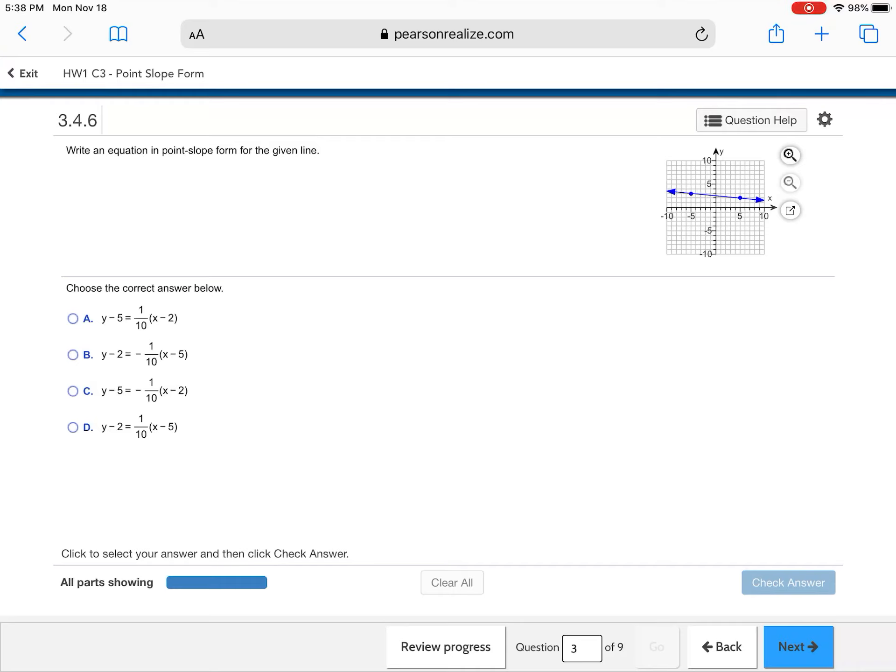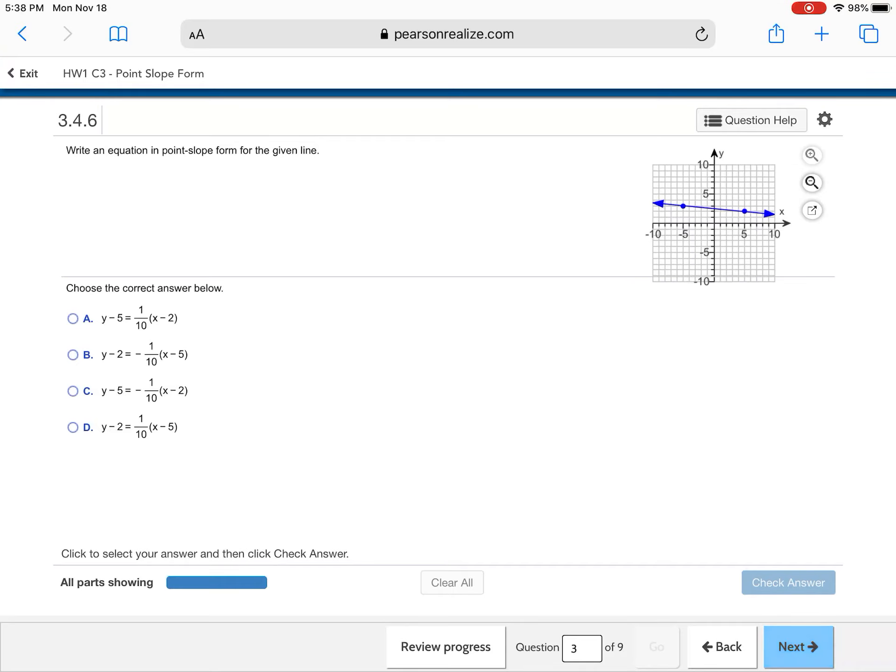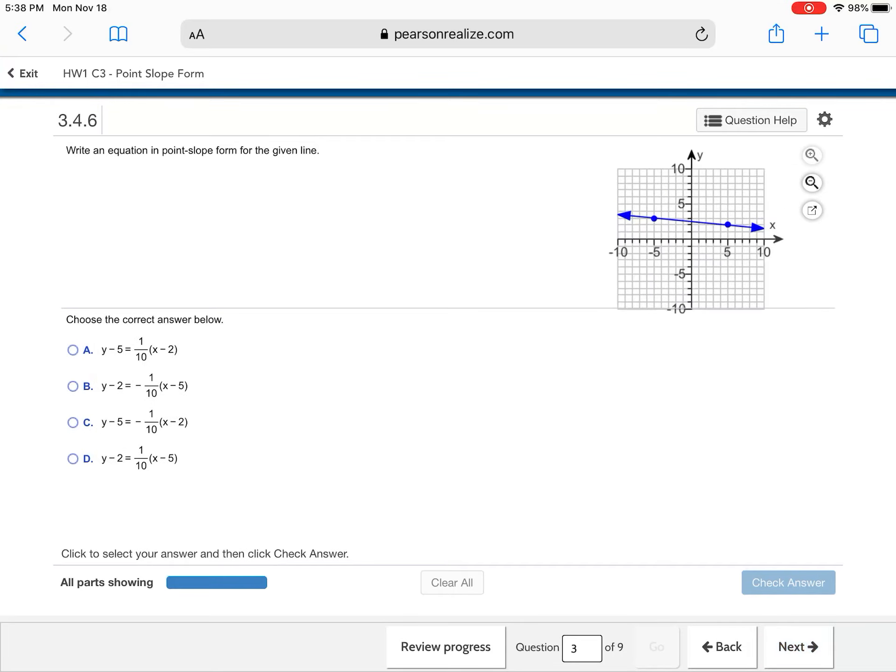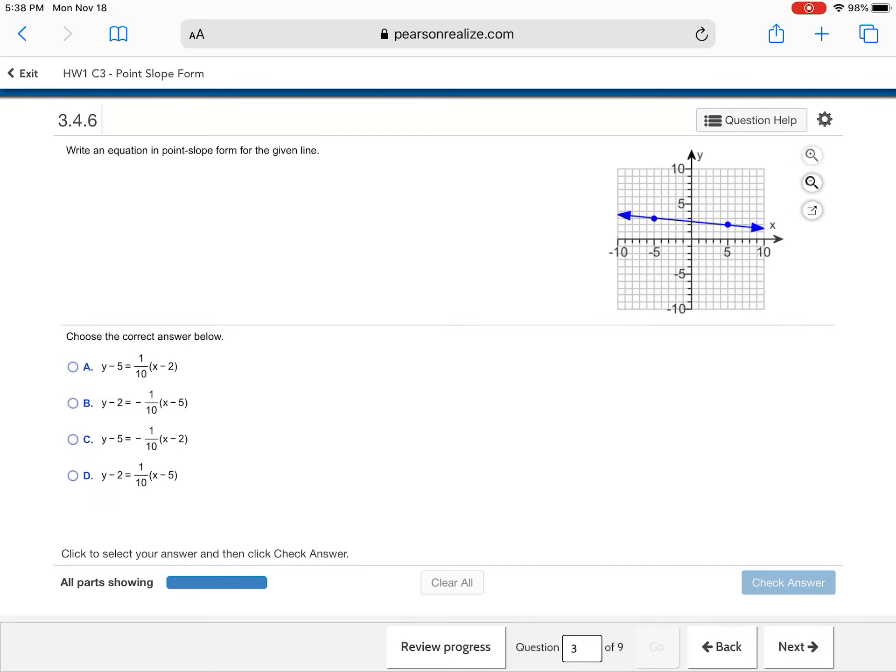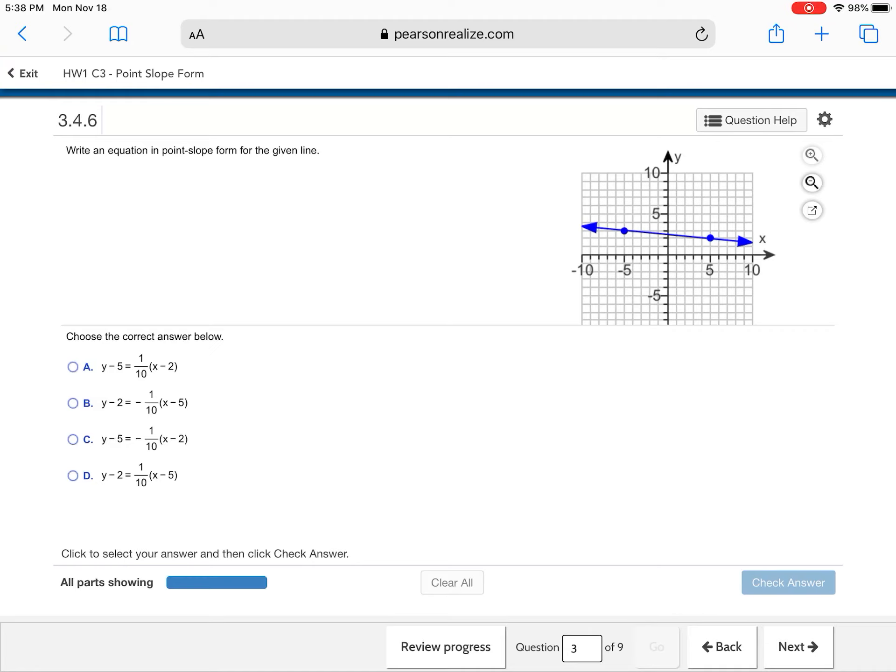Now we're looking at these points, and of my answer choices, I want to pick which one matches. So I'm going to zoom in. Now, my points, I want to look, alright, well, my slope is negative. So I know A and B, or A and D are not going to be my answer choices.